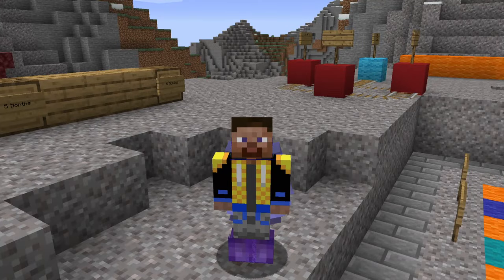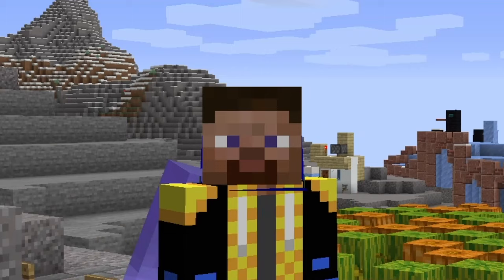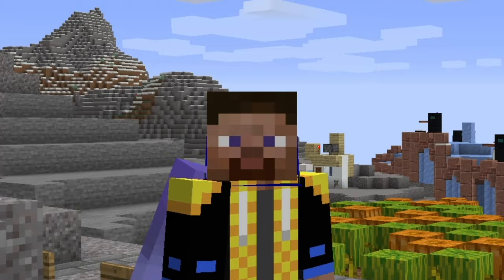We've all seen those videos — 'My school found my YouTube channel.' What if I told you that I gave a presentation, not in PowerPoint, but in Minecraft?